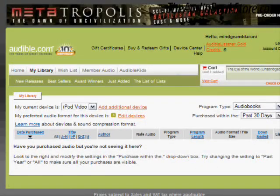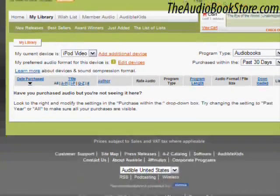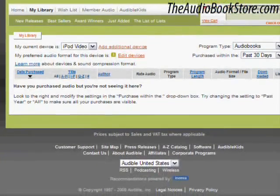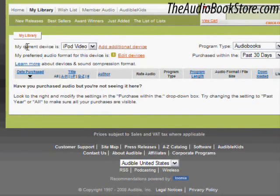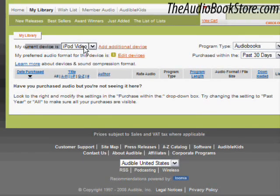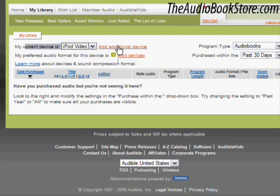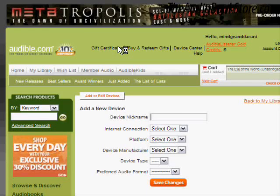After clicking the My Library link, you will see that you have the ability to associate a device with your account to make it easier to transfer music to your devices. With a single account, you can register up to three computers and three MP3 devices using the Add Additional Device link to the right of the device drop-down menu.